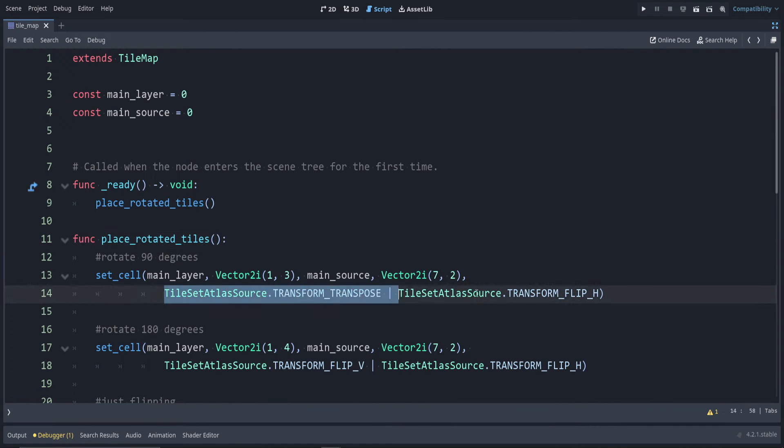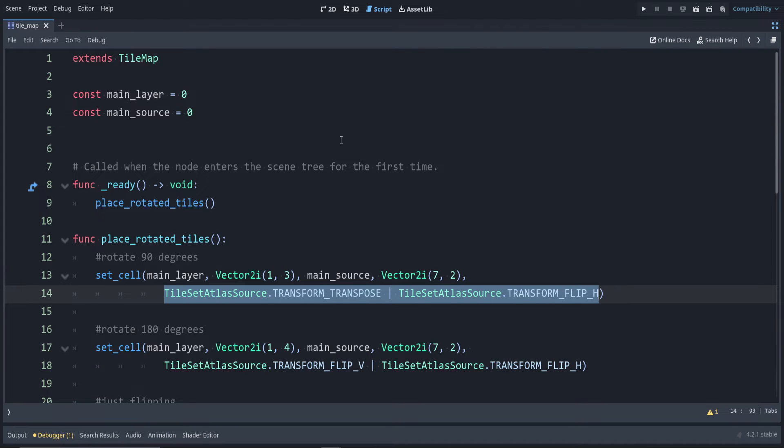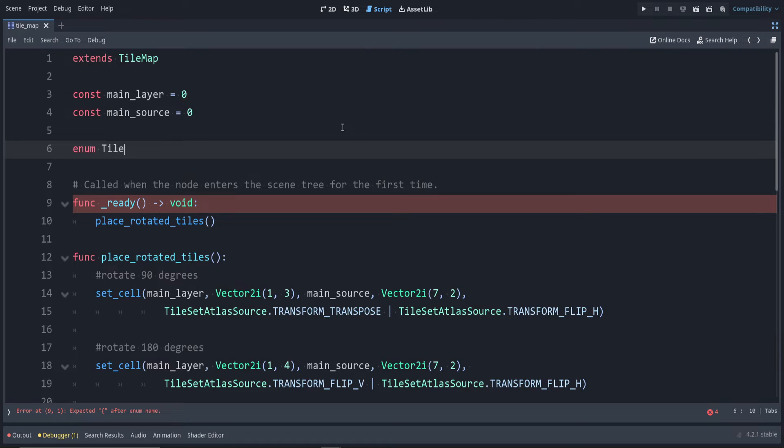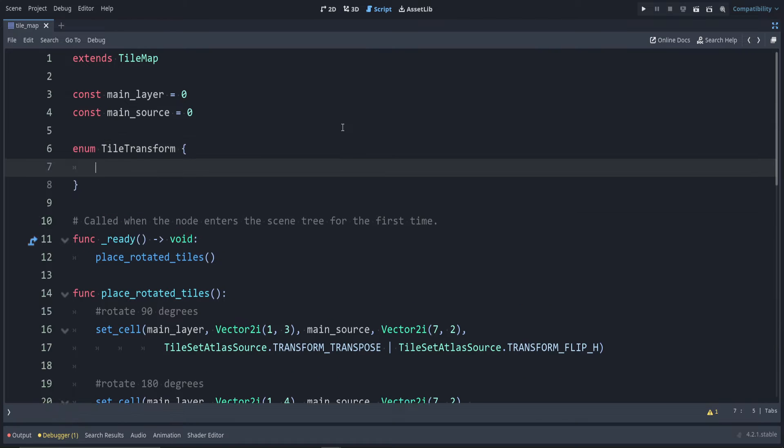Of course, you probably don't want these magic bit manipulation related things, so instead we can create an enum to store these. Remember, an enum is just used to store a lot of constant values that are related to each other.